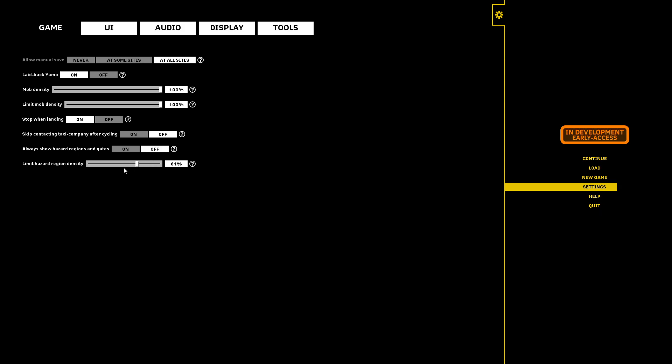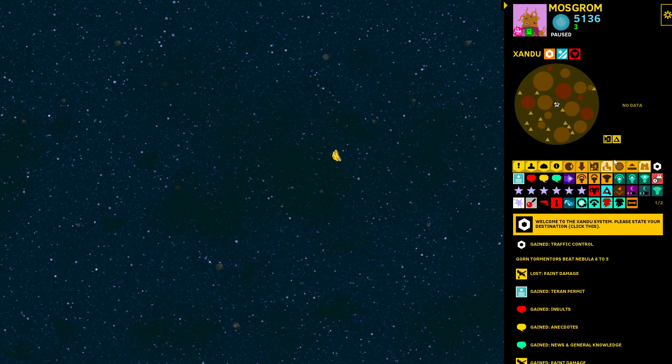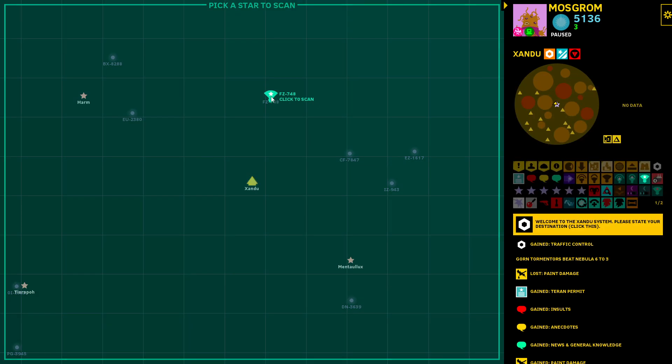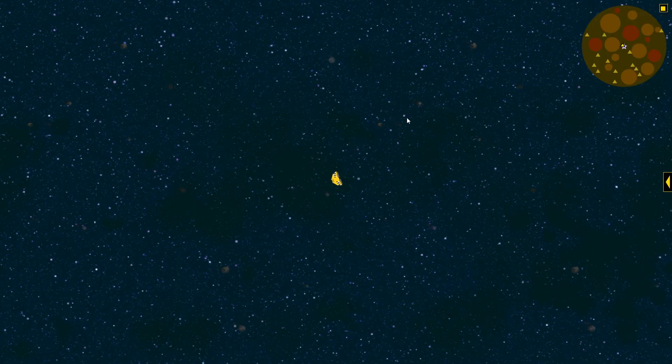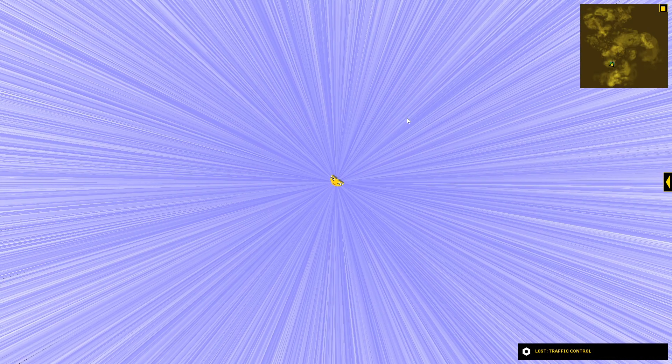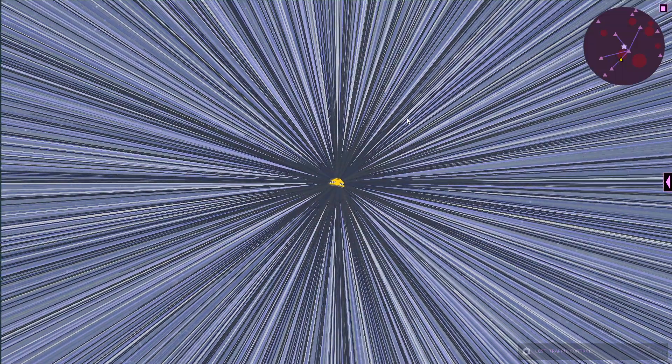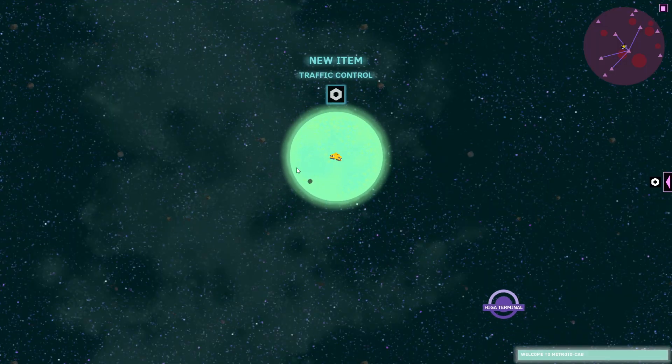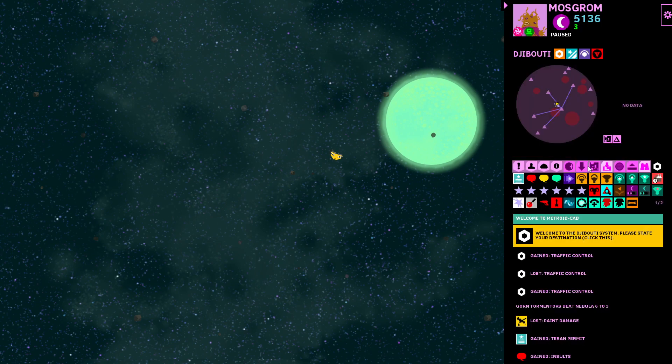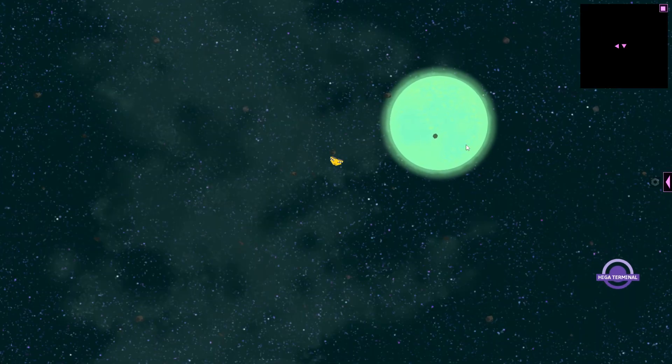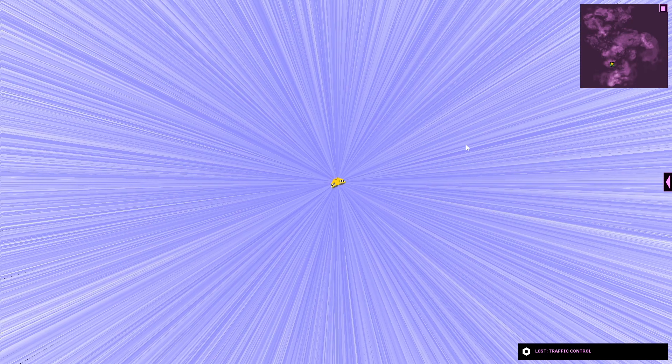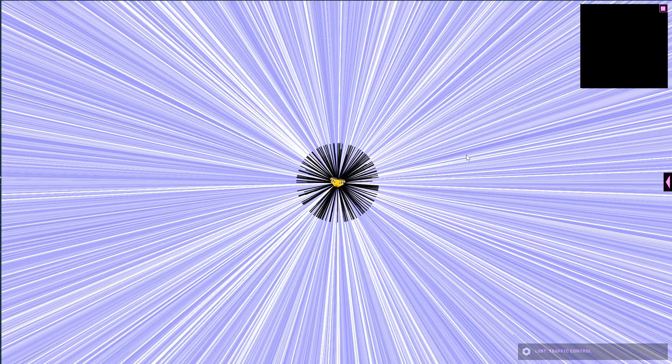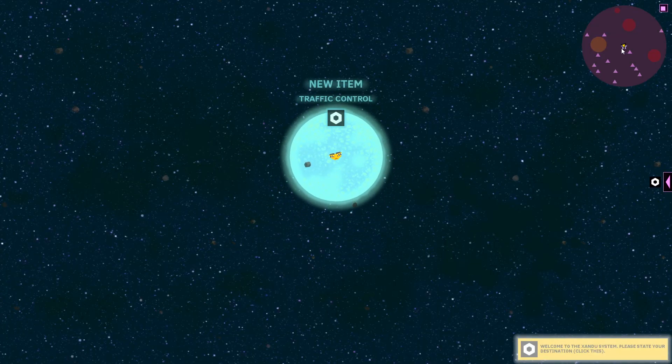Here let me just demonstrate it. I'll put it down to 16 percent. I'll try to remember how much this was. If I go somewhere else. Right and now we go back to Xandu. See there's a lot less now.